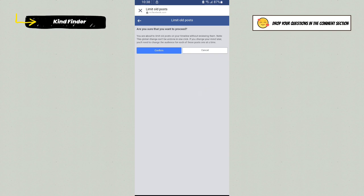If you change your mind later, you'll need to change the audience for each of these posts one at a time. So now tap on Confirm.